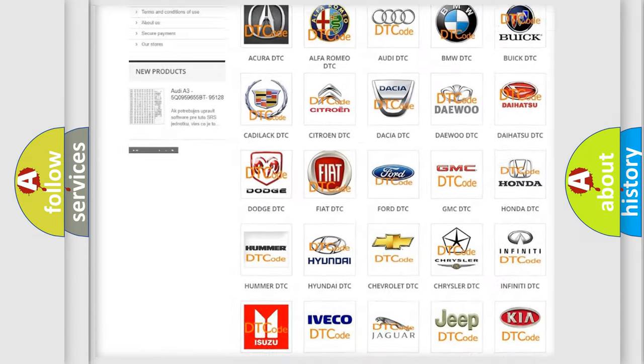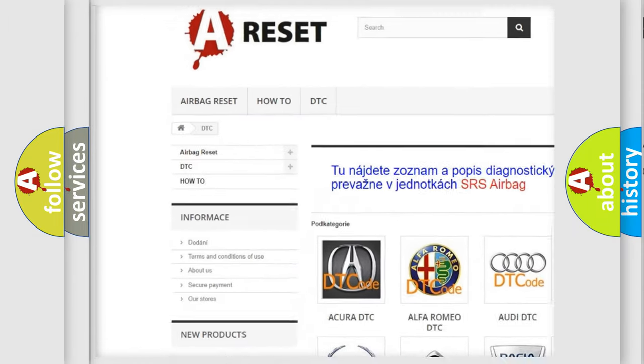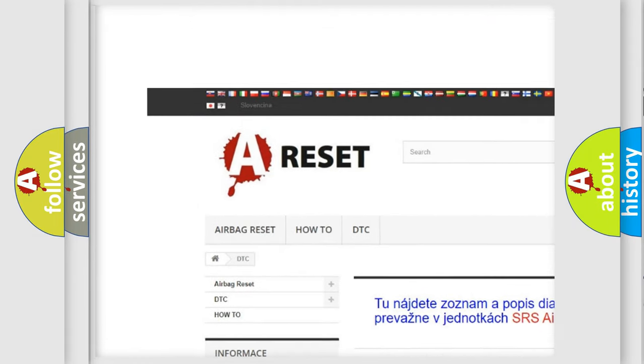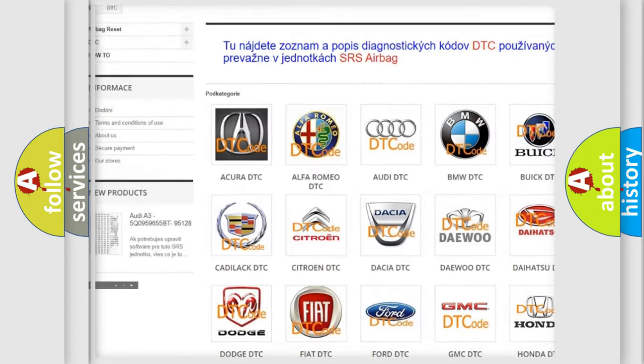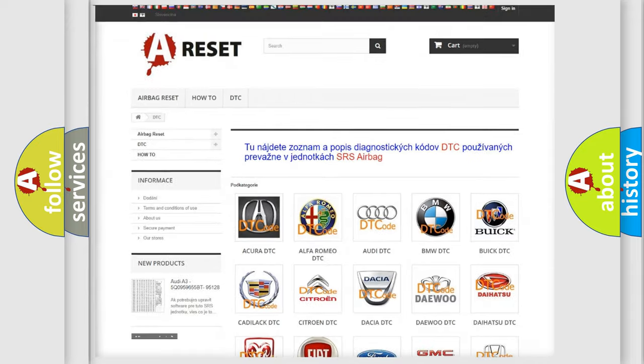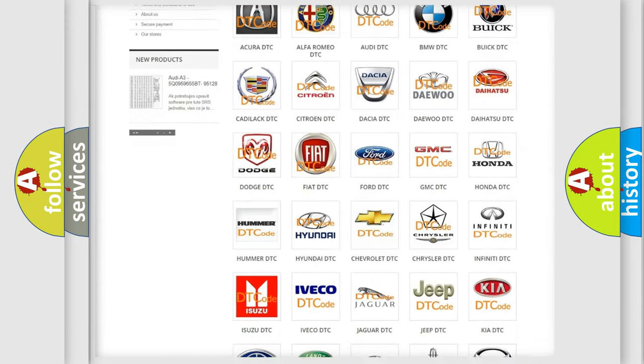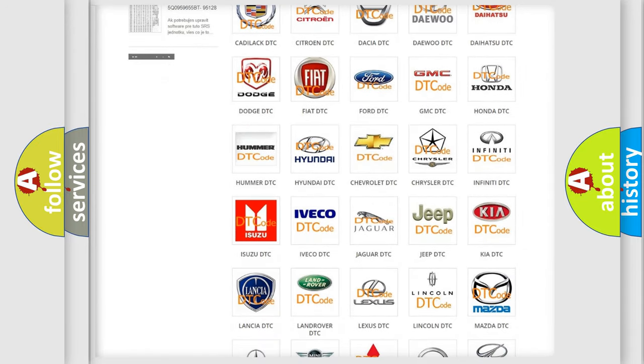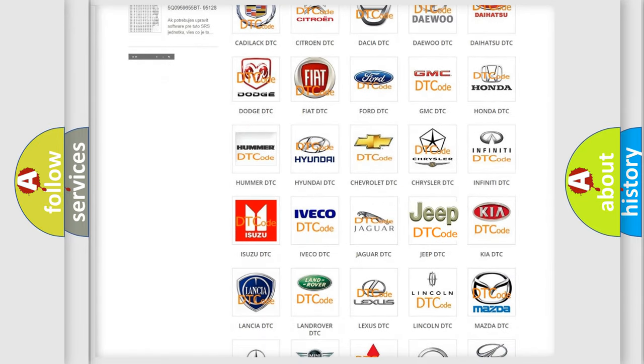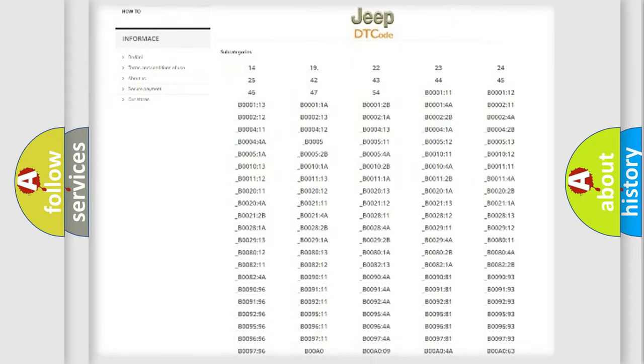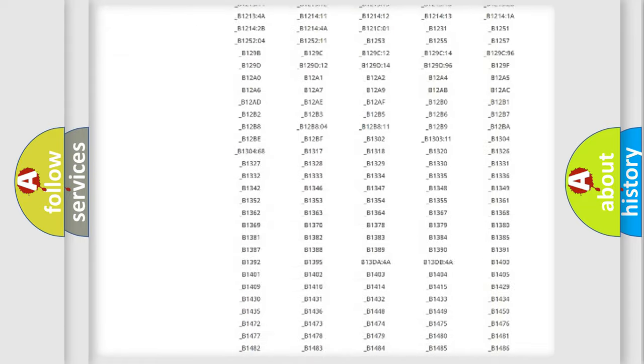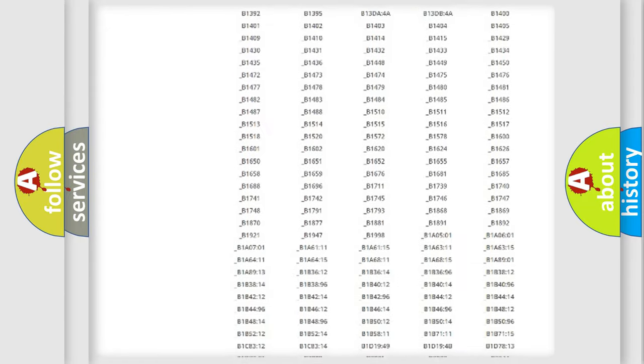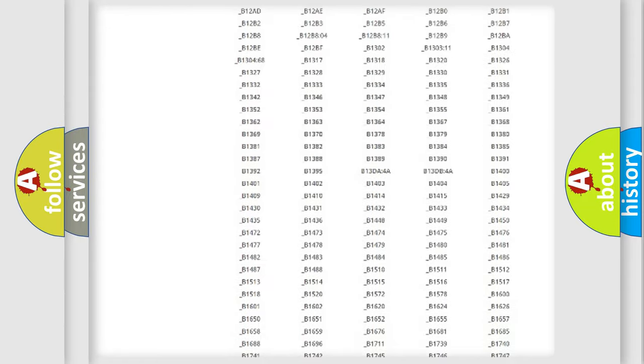Our website airbagreset.sk produces useful videos for you. You do not have to go through the OBD2 protocol anymore to know how to troubleshoot any car breakdown. You will find all the diagnostic codes that can be diagnosed in a